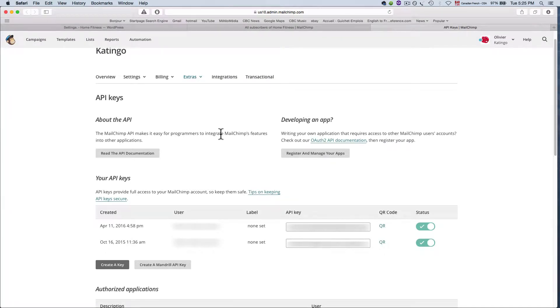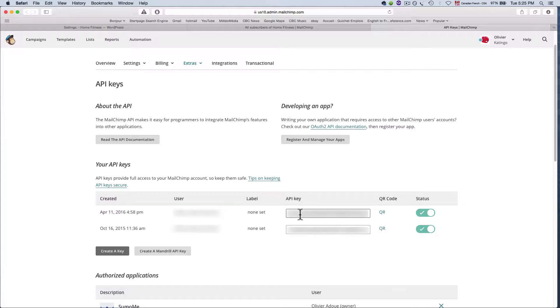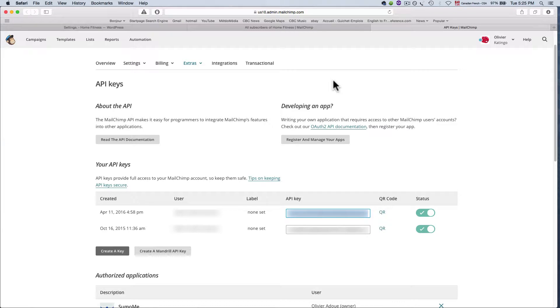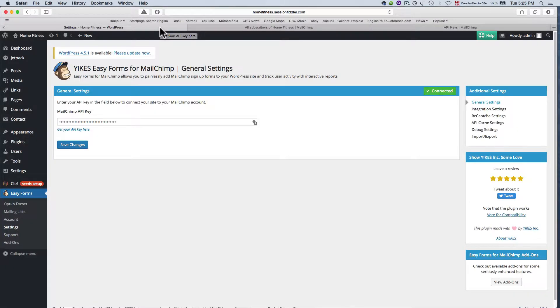It sends you straight to the page. If you're already logged into your account, you'll be able to just go down to your API key right here and copy and paste that. Just go Control C, go back to your WordPress tab and paste that in here, and click Save Changes.